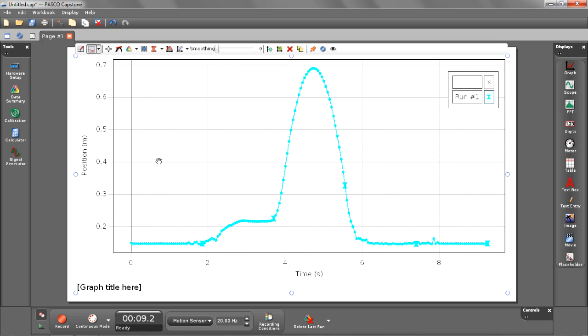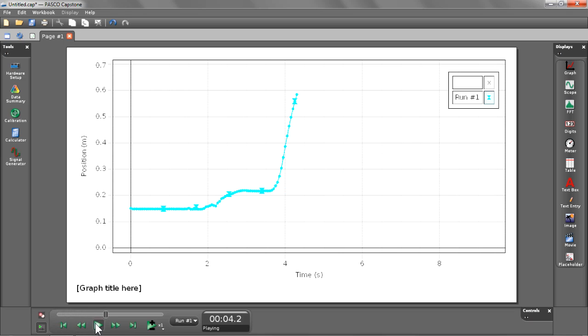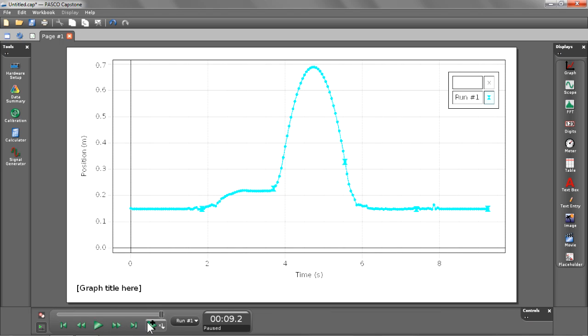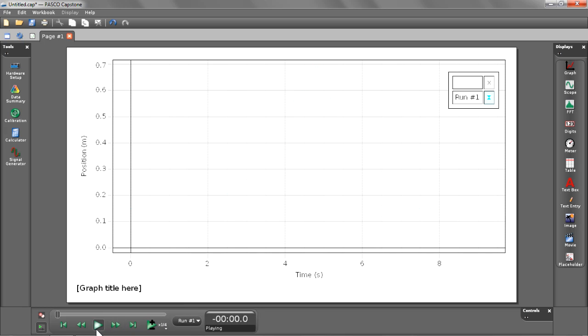Now, let's look at how we can play back this data. I'm going to select the playback mode button and press play. As you can see, it will play back our data in real time. If I want to select a faster or slower rate, I can select the playback speed button and choose an option. This will slow down your data being played back to you.